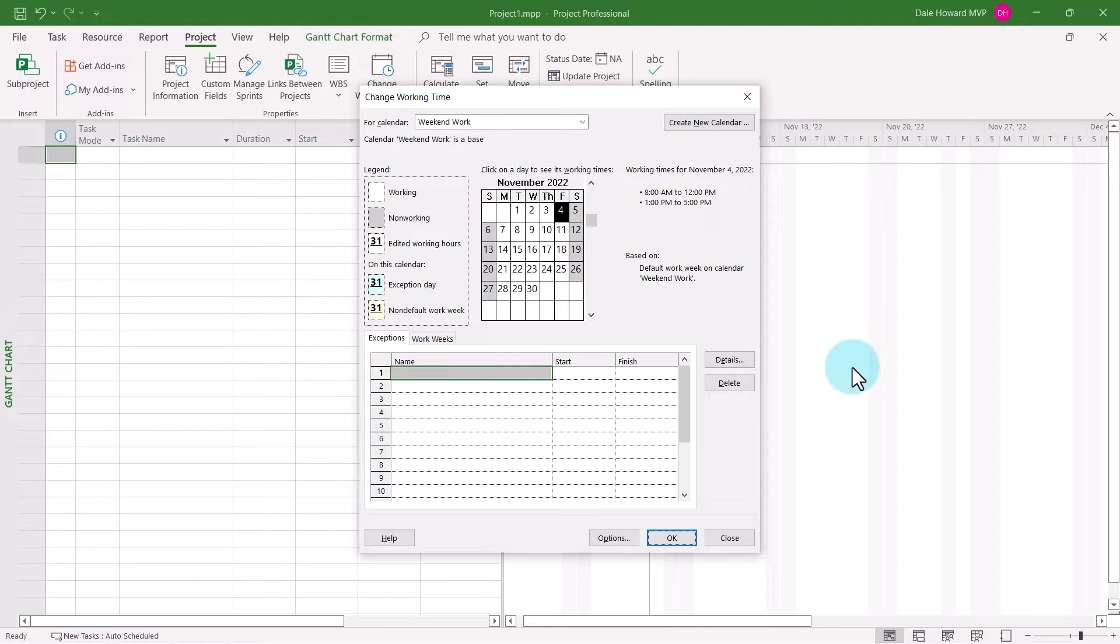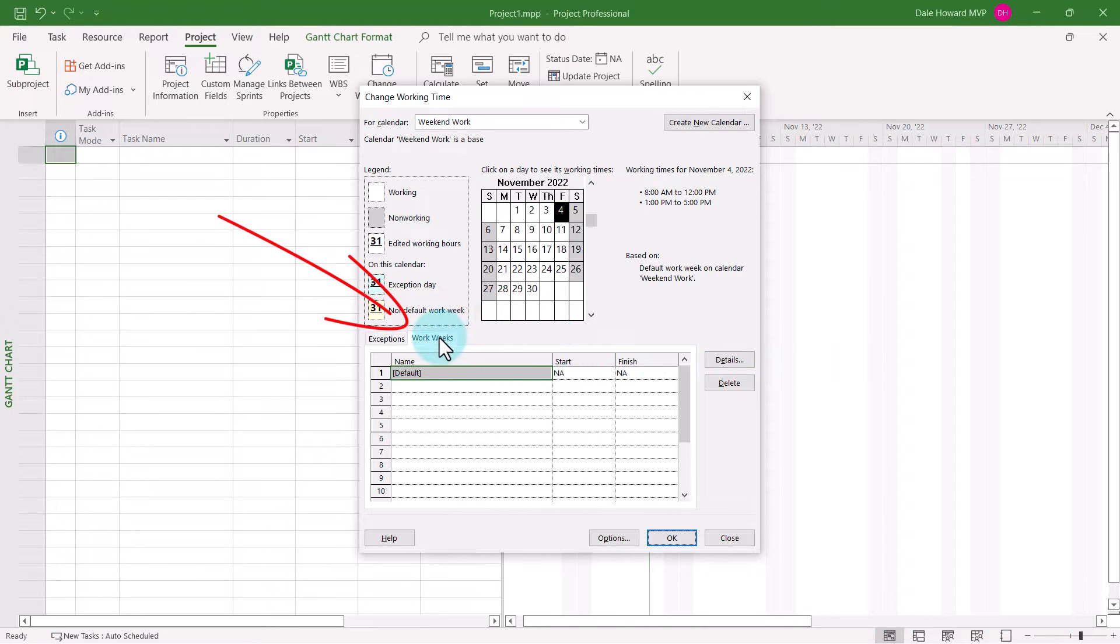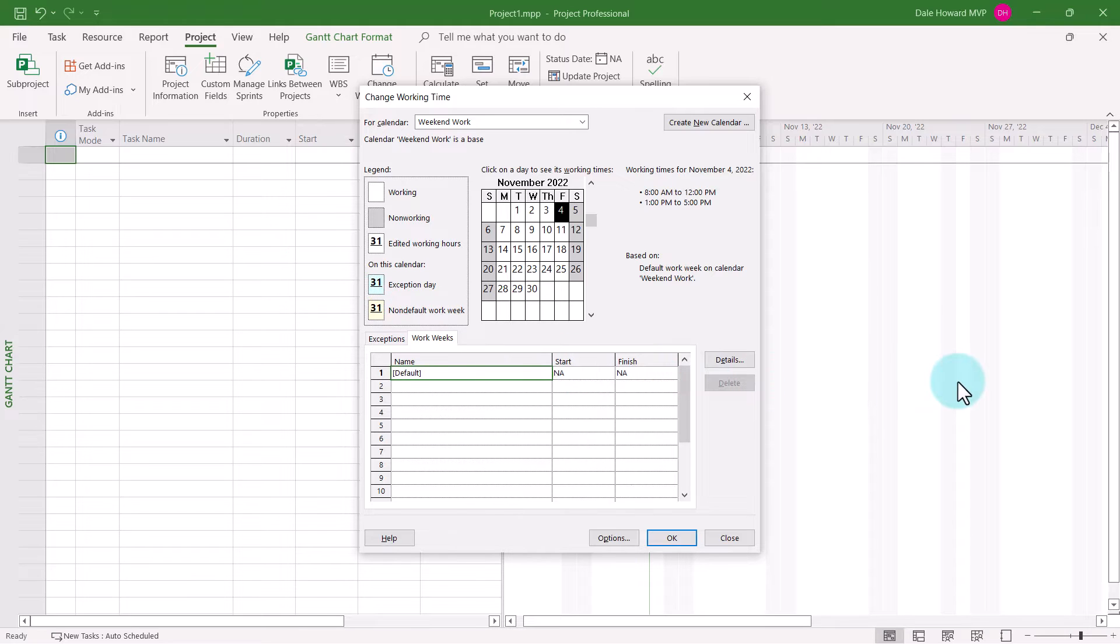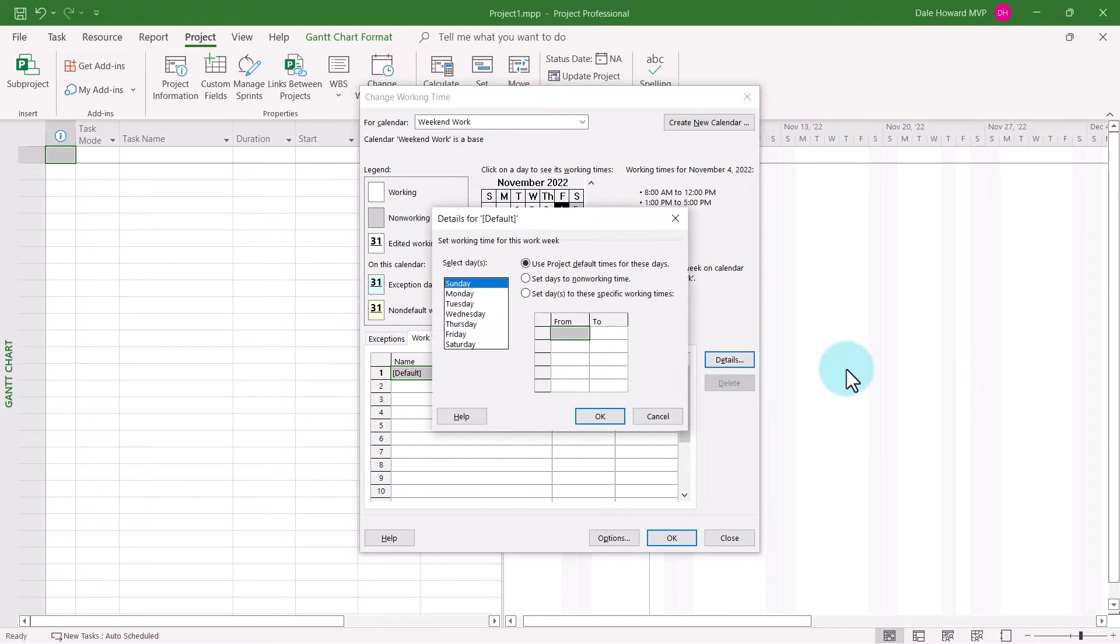At this point, I need to set up the working schedule for the custom calendar. To do this, click the Work Weeks tab and then leave the default item selected in the Work Weeks data grid. Click the Details button.